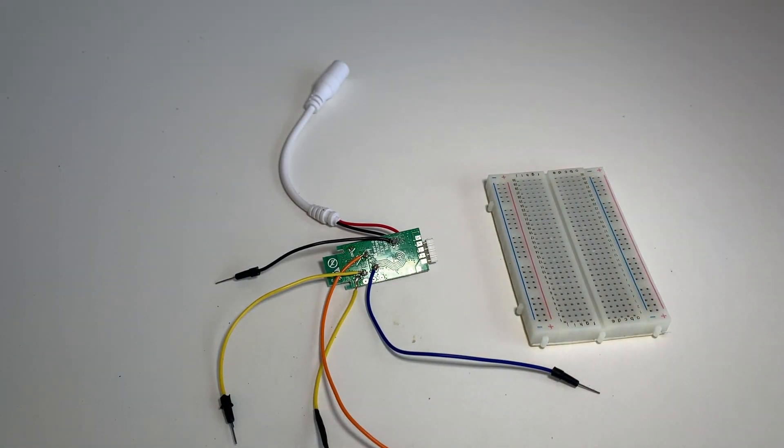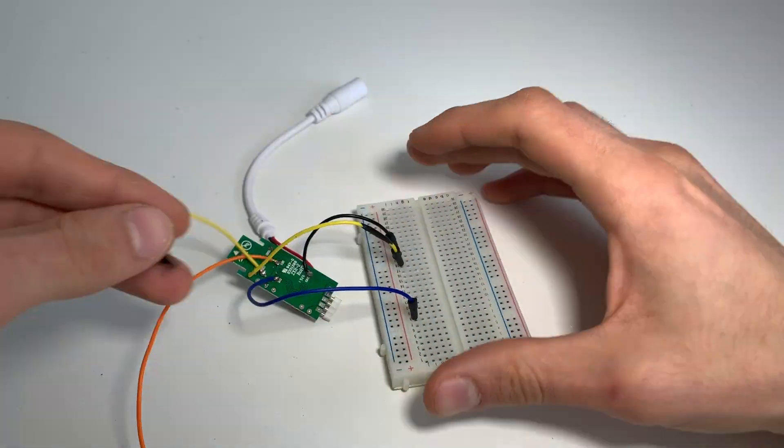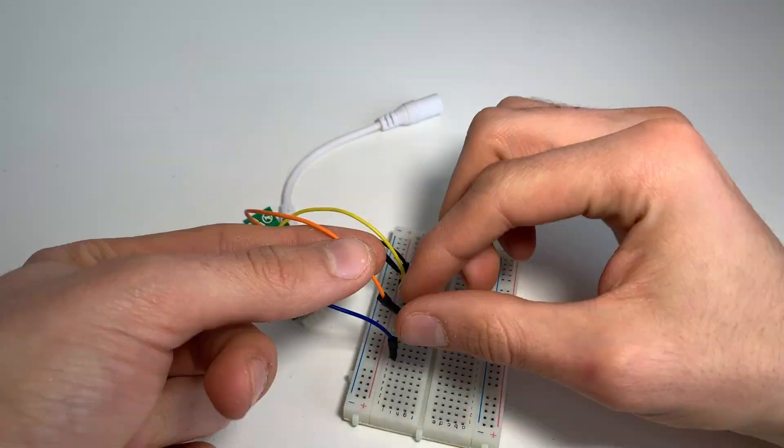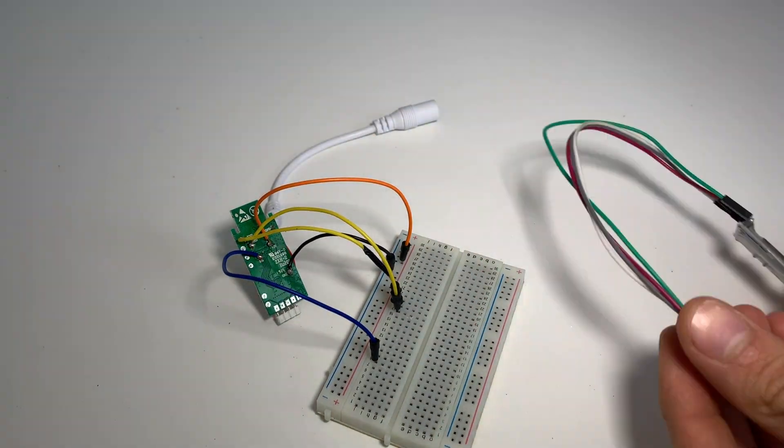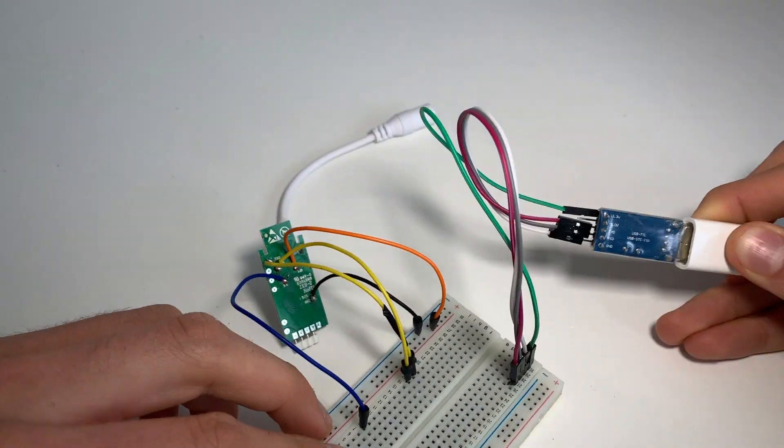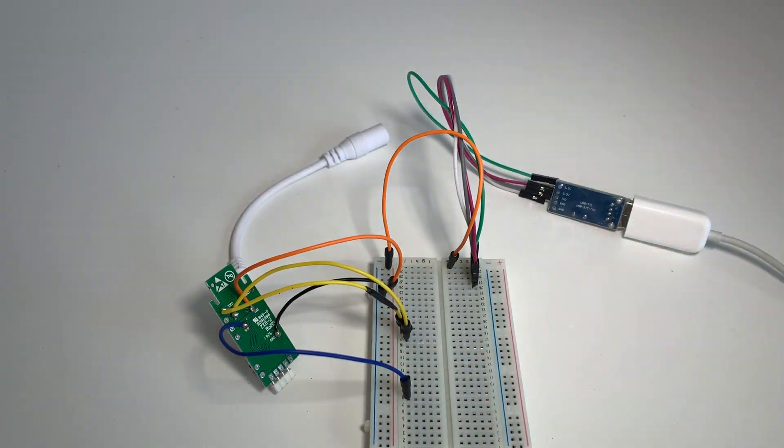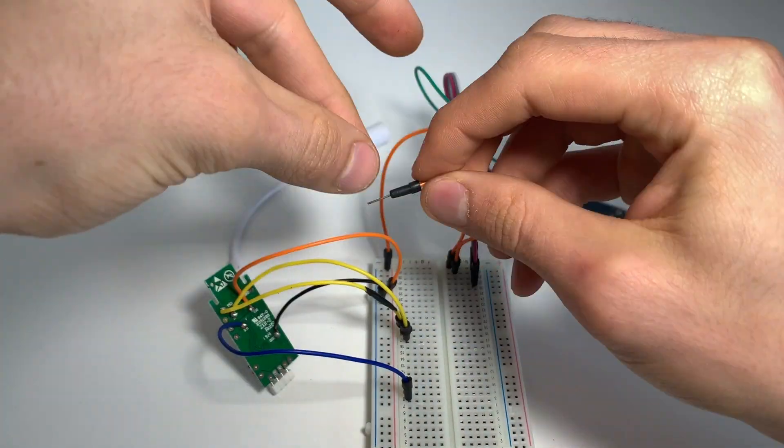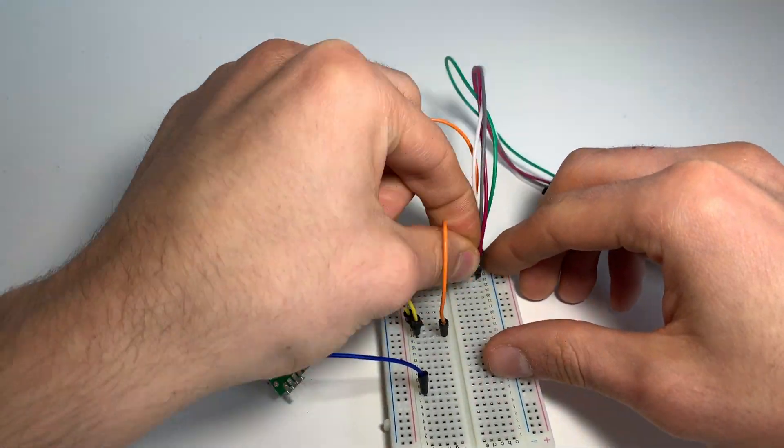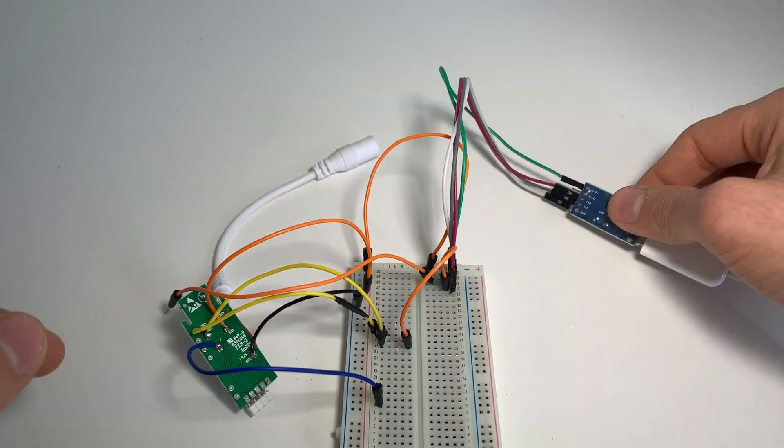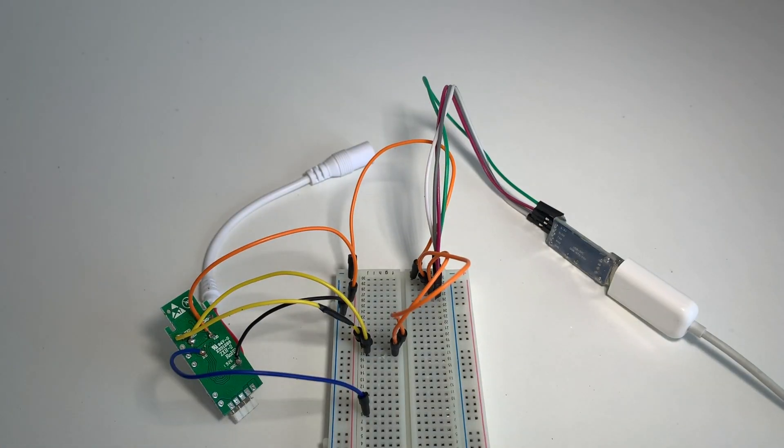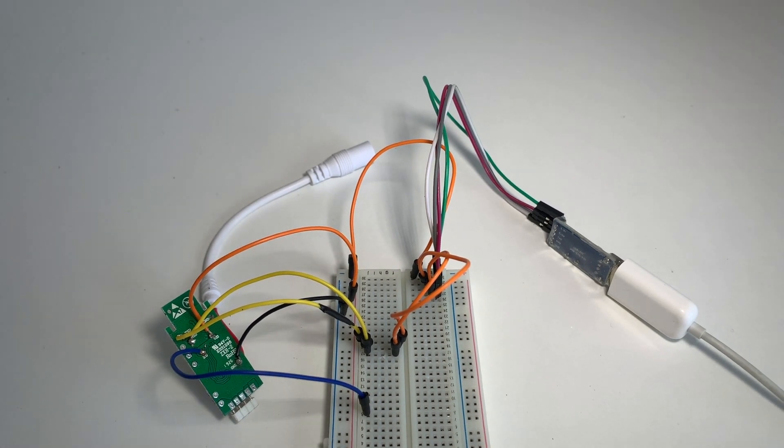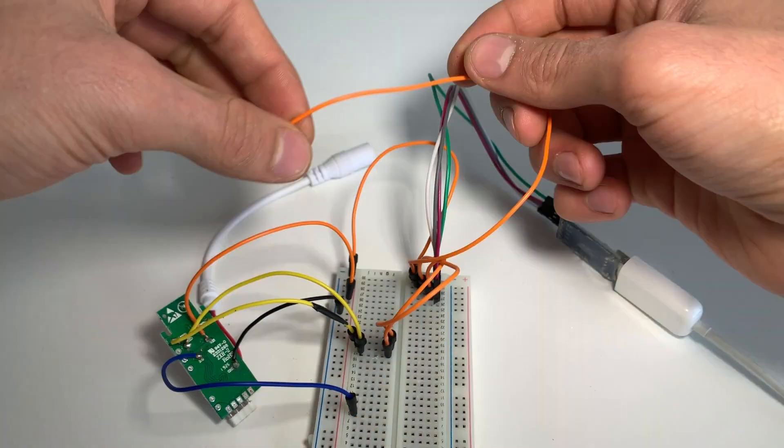I will be using a breadboard for easier wiring, but you can do as you please as soon as you have stable connections. As with other controllers, we will connect TX to RX, RX to TX, GND to GND, and V33 to 3.3 volts from your adapter.